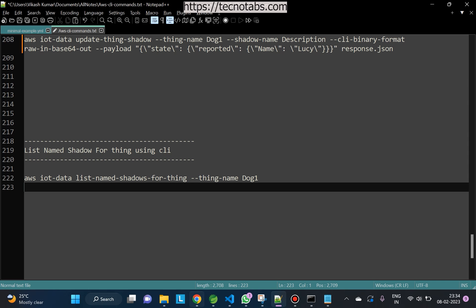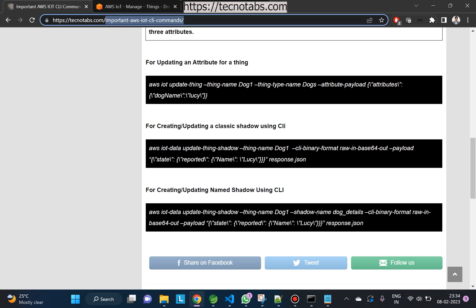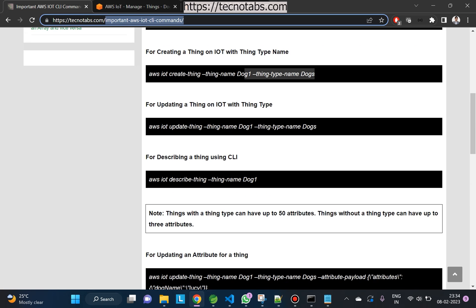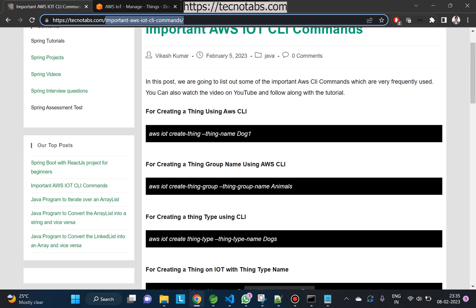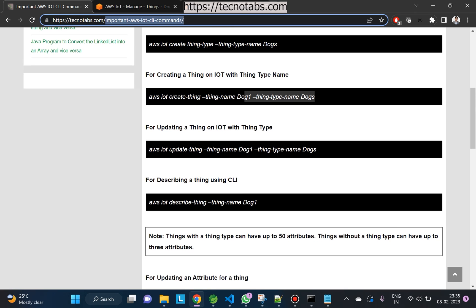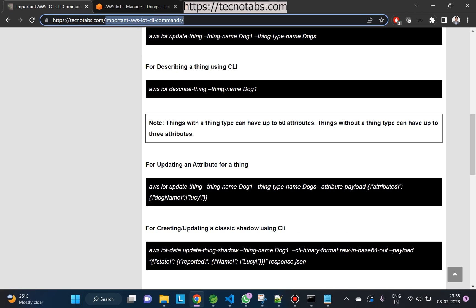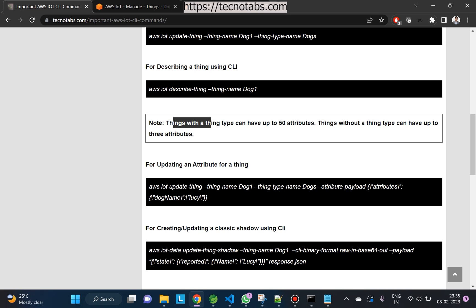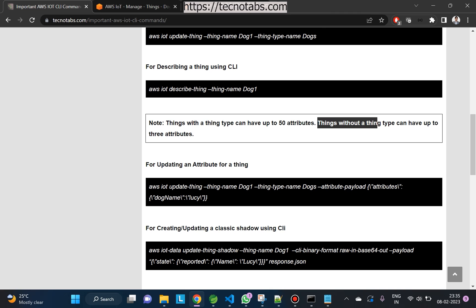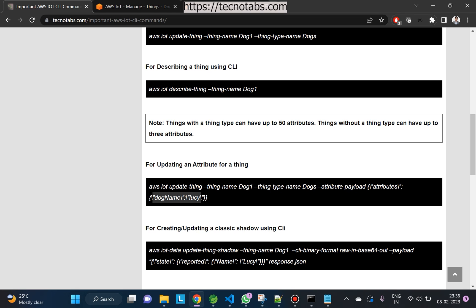If you want a list of all the commands you can perform, you can visit my website at technotaps.com — I'll leave the link in the description. One important thing to note: when creating attributes, if you have a thing type defined, you can add up to 50 attributes; if you don't have a thing type, you can only add up to 3 attributes. I hope this video has helped you understand things better. Please like the video and subscribe to the channel. Thanks for watching — see you in the next video.